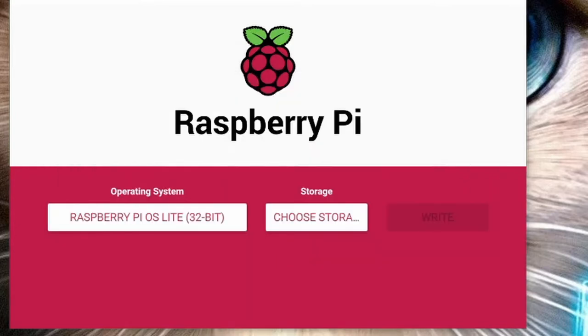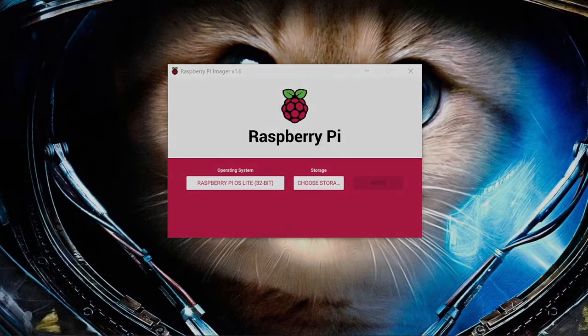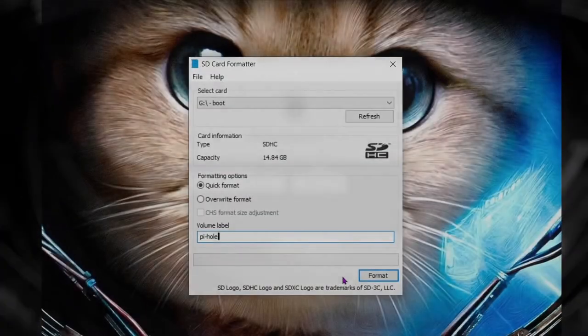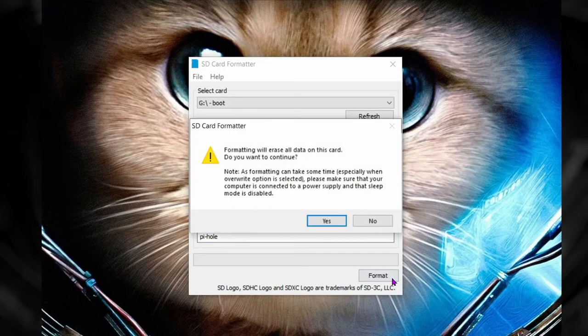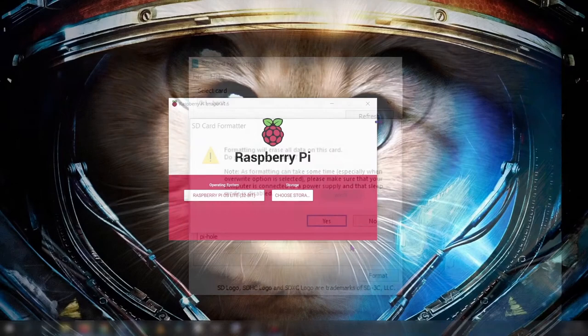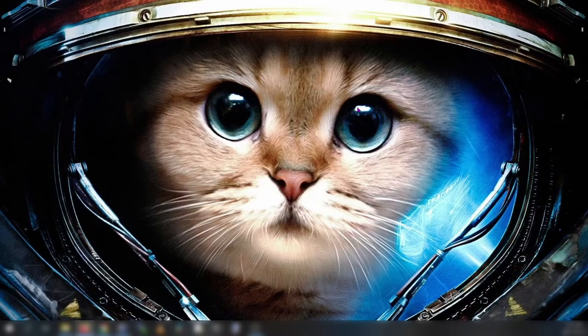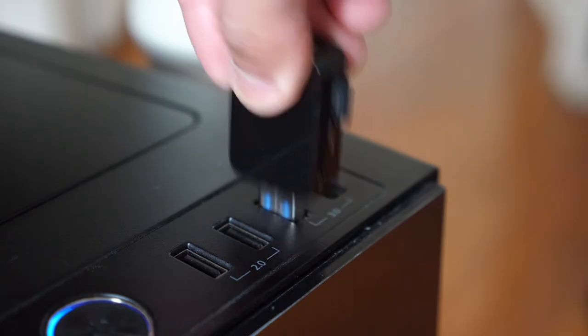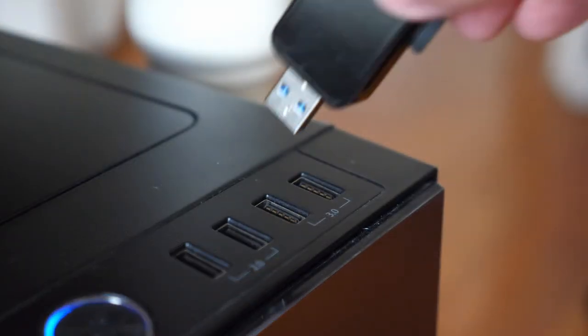If you get an error at the step run the SD card formatter on the micro SD card all over again. Then relaunch the Raspberry Pi OS imager program. I've had this happen once before and sometimes all you need to do is start over. And when your write is successful just close out the imager program and proceed to Step 3. Safely eject your micro SD card from your computer, remove it from the USB slot, then reinsert it.